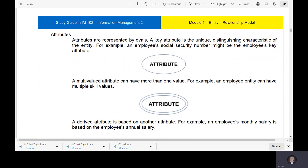Attributes are represented by ovals. A key attribute is the unique distinguishing characteristic of the entity — for example, an employee's social security number might be the employee's key attribute. This is what an attribute looks like in the diagram. A multi-valued attribute can have more than one value — for example, an employee entity can have multiple skills.